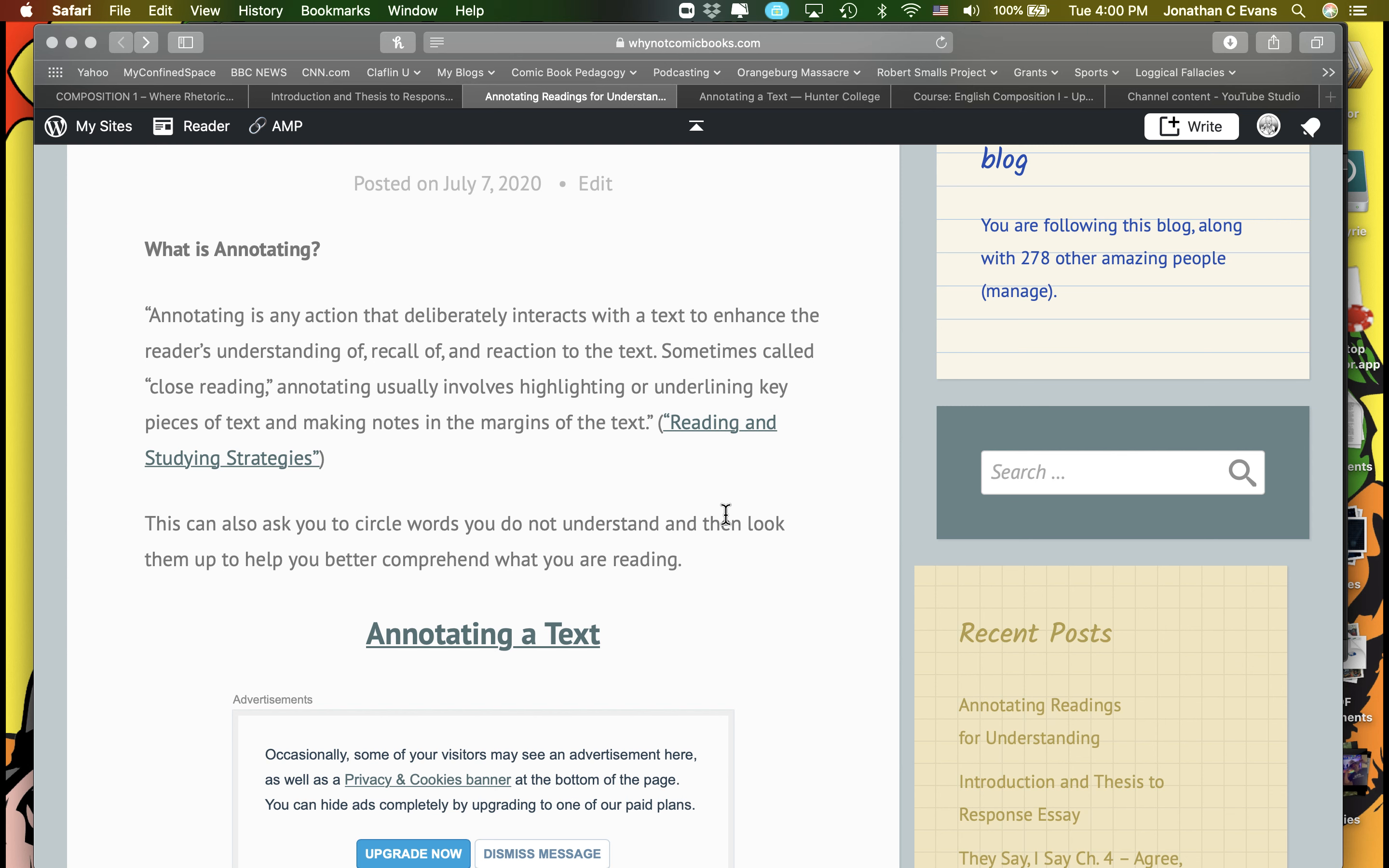Because in order for you to write a good response essay with a good summary and a good response where you bring in your personal experience citing the text and outside source material, which we'll talk more about, you need to make sure that you clearly understand and have an in-depth understanding of the text itself. And that's why we're doing this. Thank you.